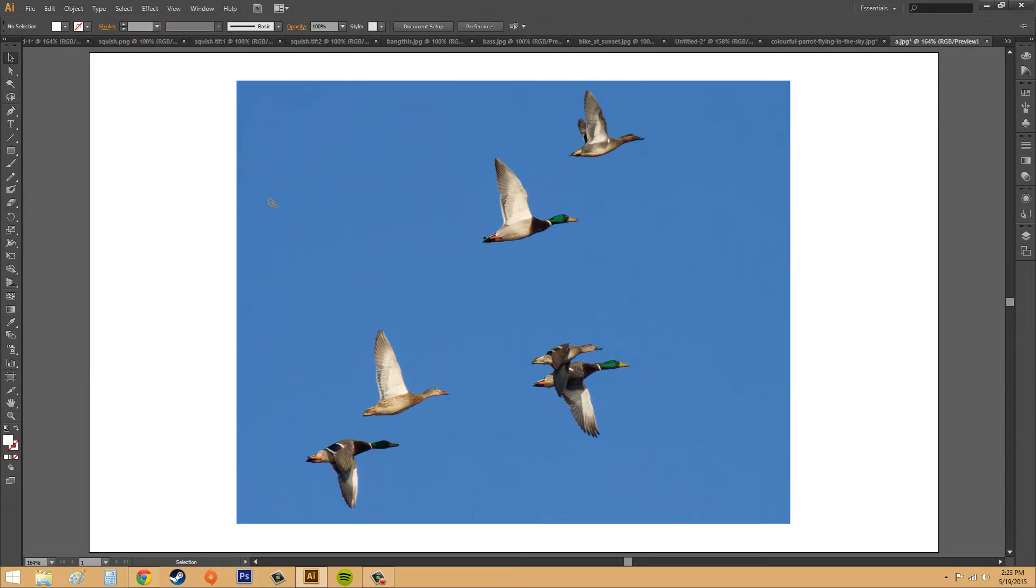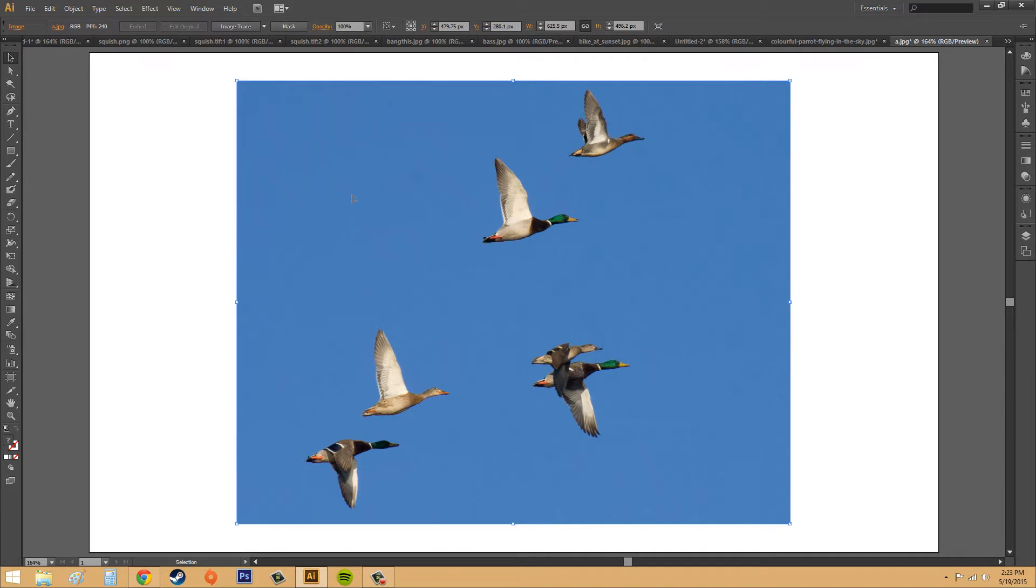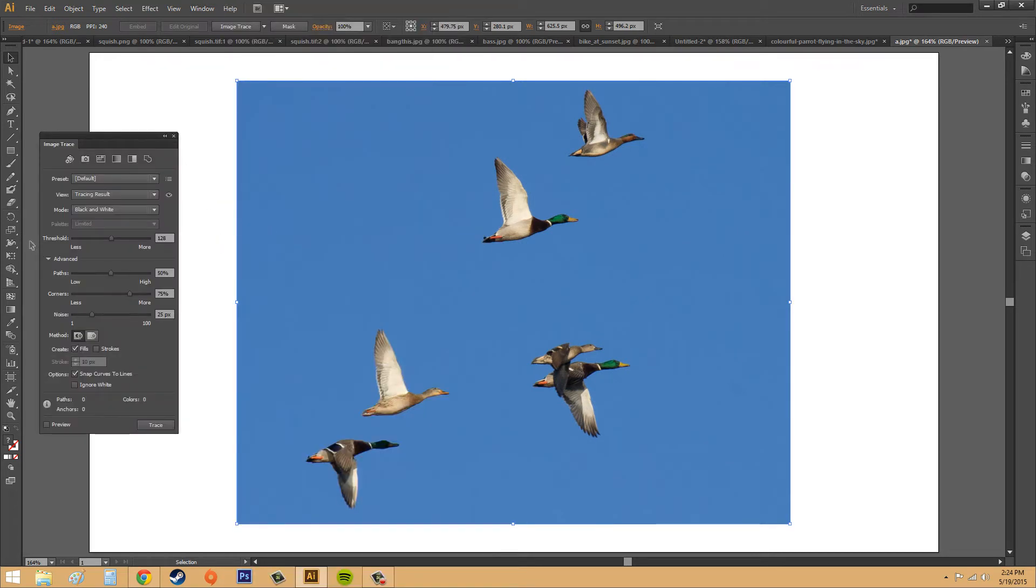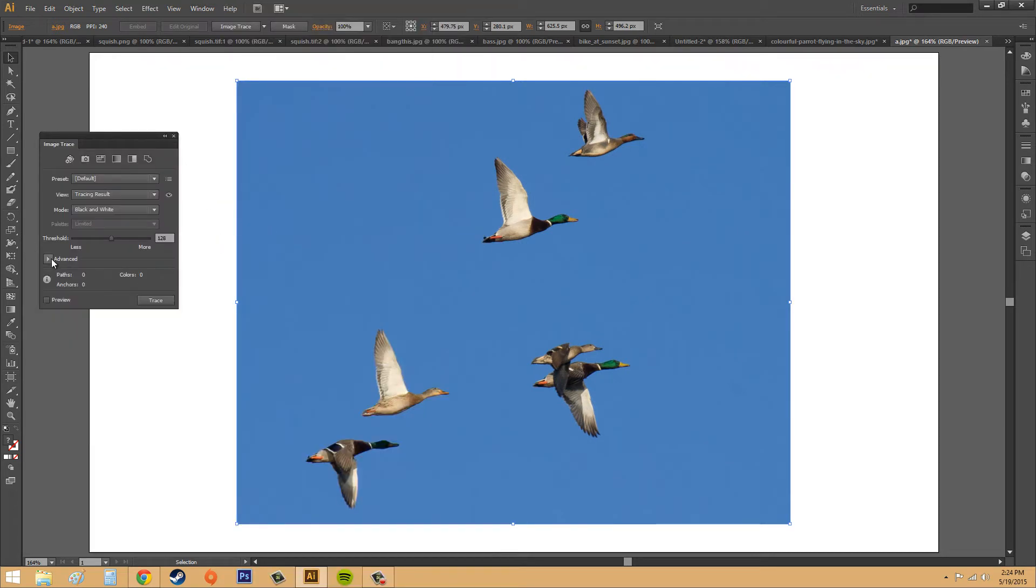All right, so go ahead and select the object that you want, and we're going to go to Window, and we're going to go to Image Trace, and it's going to bring up this right here. This is what it's going to look like.